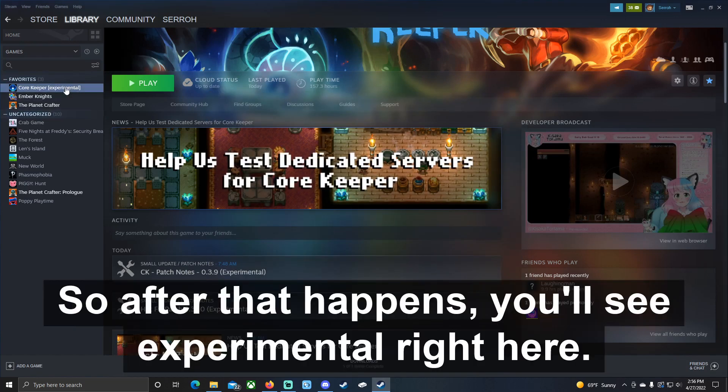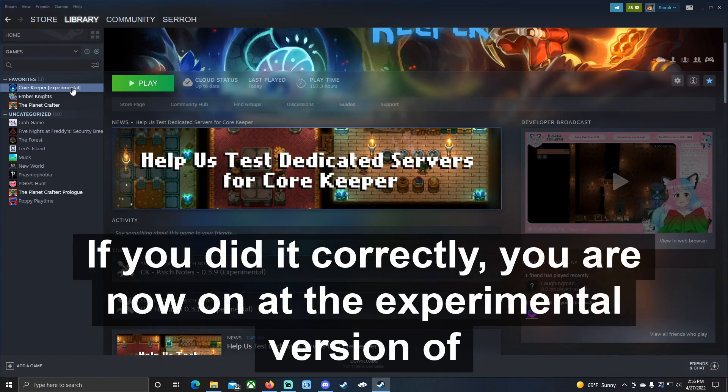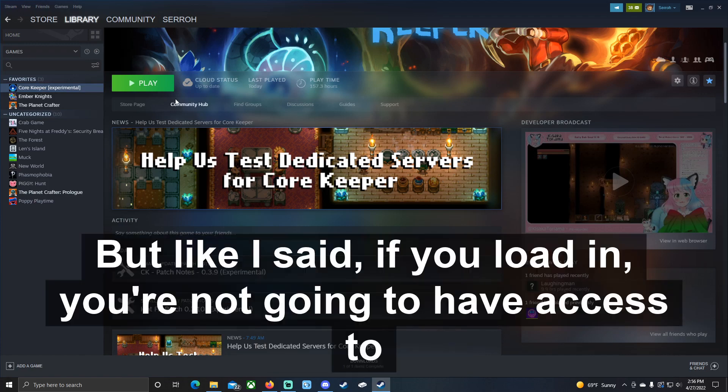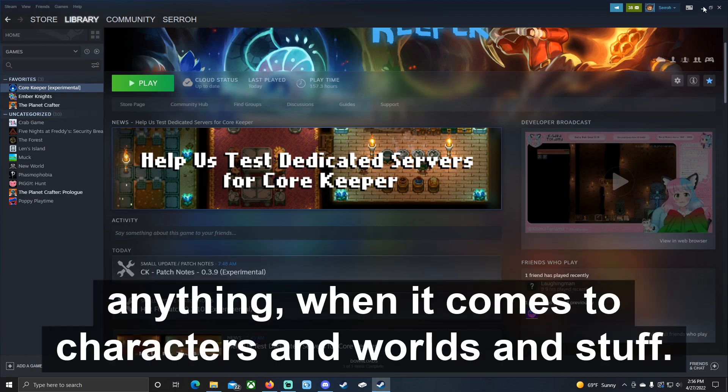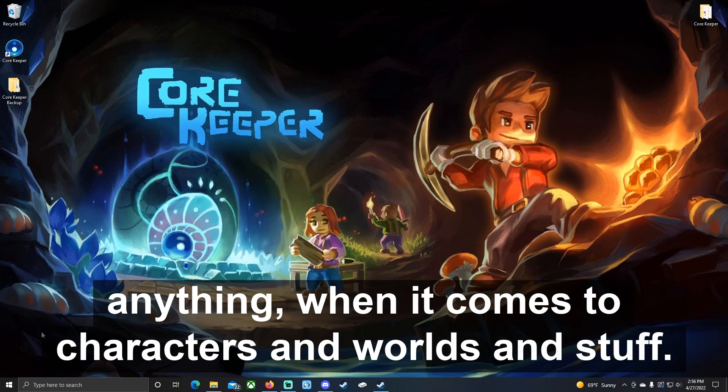After that happens, you'll see Experimental right here. If you did it correctly, you are now on the experimental version of the game. But like I said, if you load in, you're not going to have access to anything when it comes to characters and worlds and stuff.